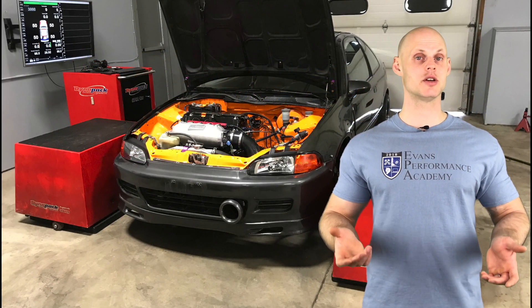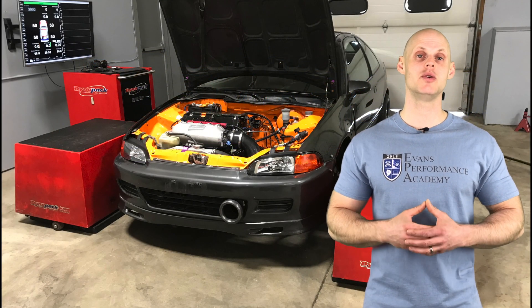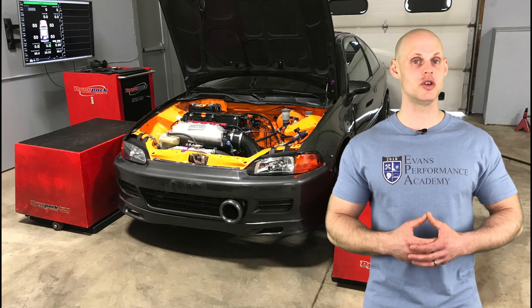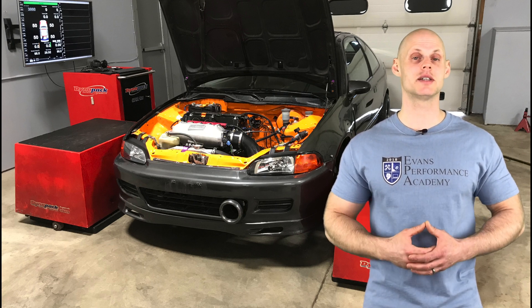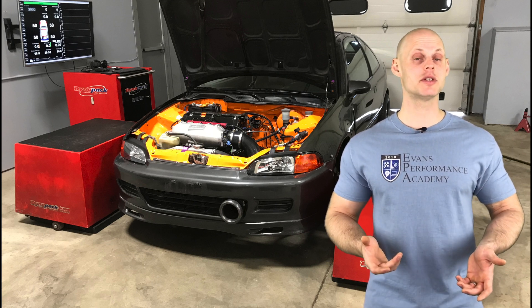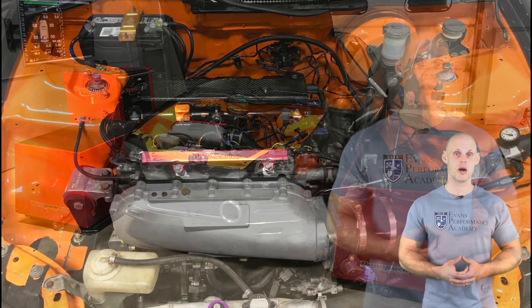Welcome to our live training session number 43. We're going to be learning how to tune a K24 swapped Honda Civic using a Haltech Elite 2500. Let's jump into some details about this vehicle.